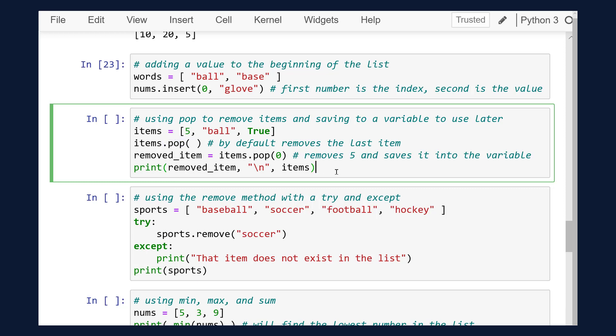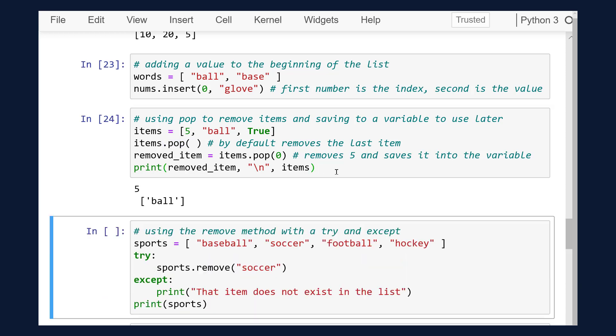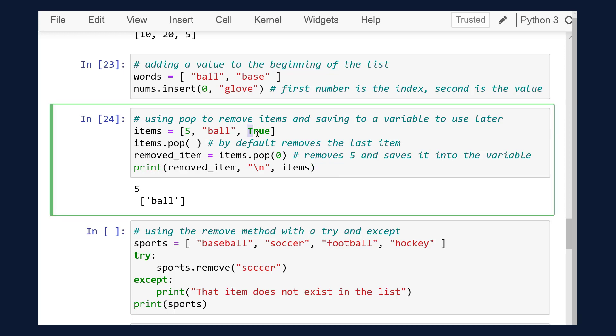This method is also widely used to save the removed item. When pop is used, it not only removes the item but also returns it. This allows us to save the value into a variable to be used later. I'll run that cell and you'll see that using pop, it removed the true item first, then the element in index 0, which happens to be the integer 5, while popping it out of the list. We saved it into a variable, which we later output along with a new list.